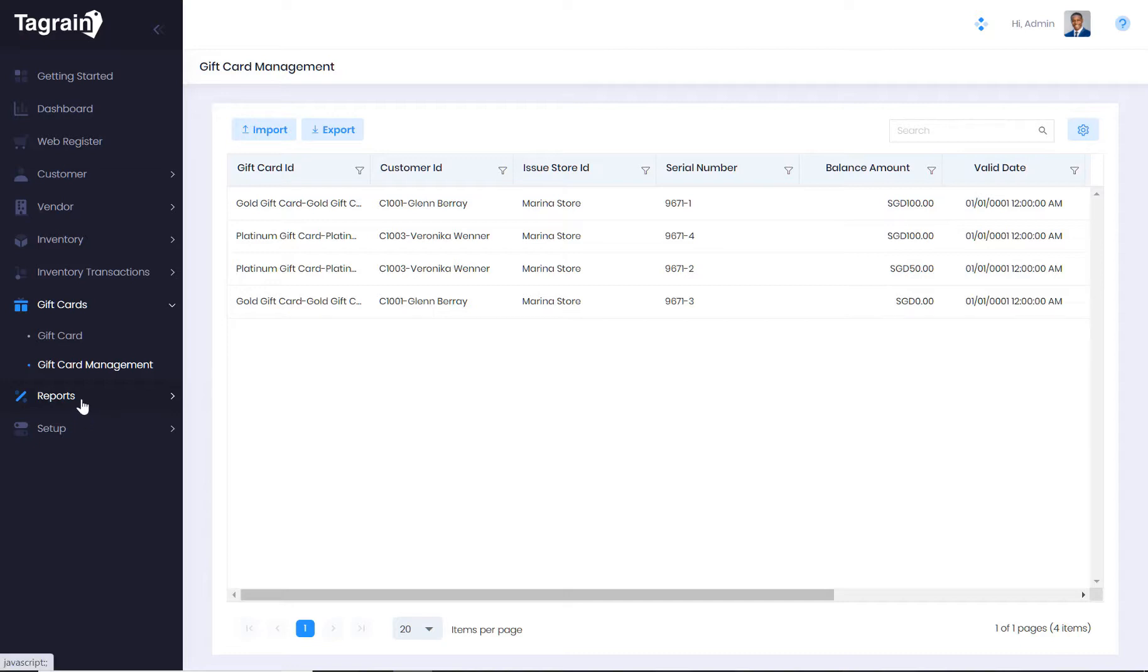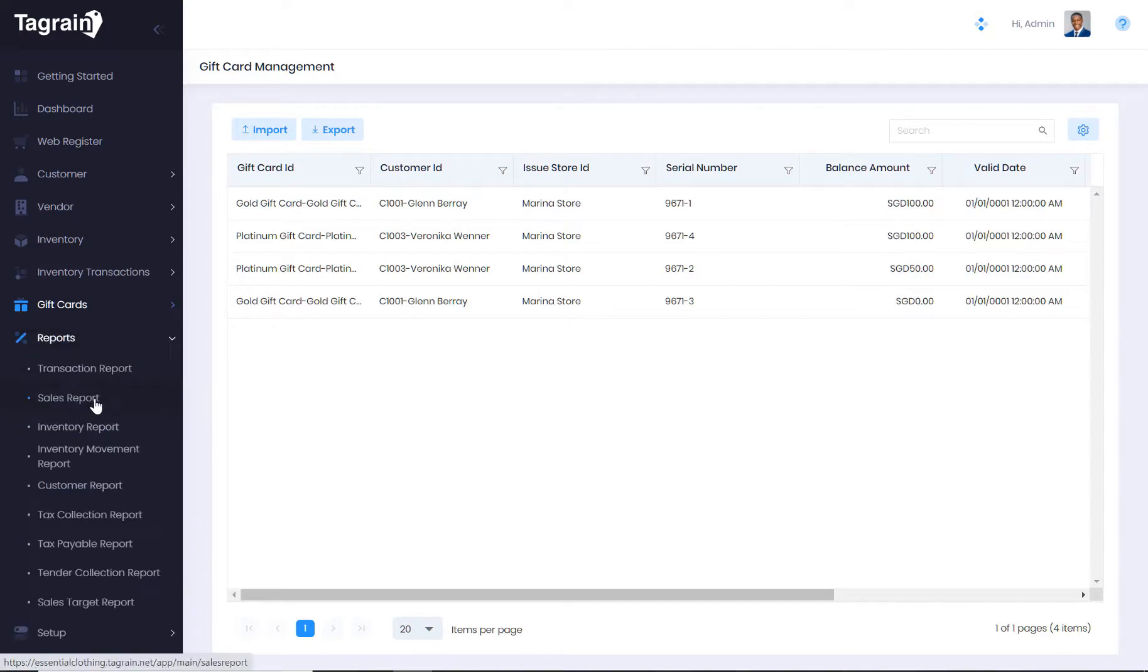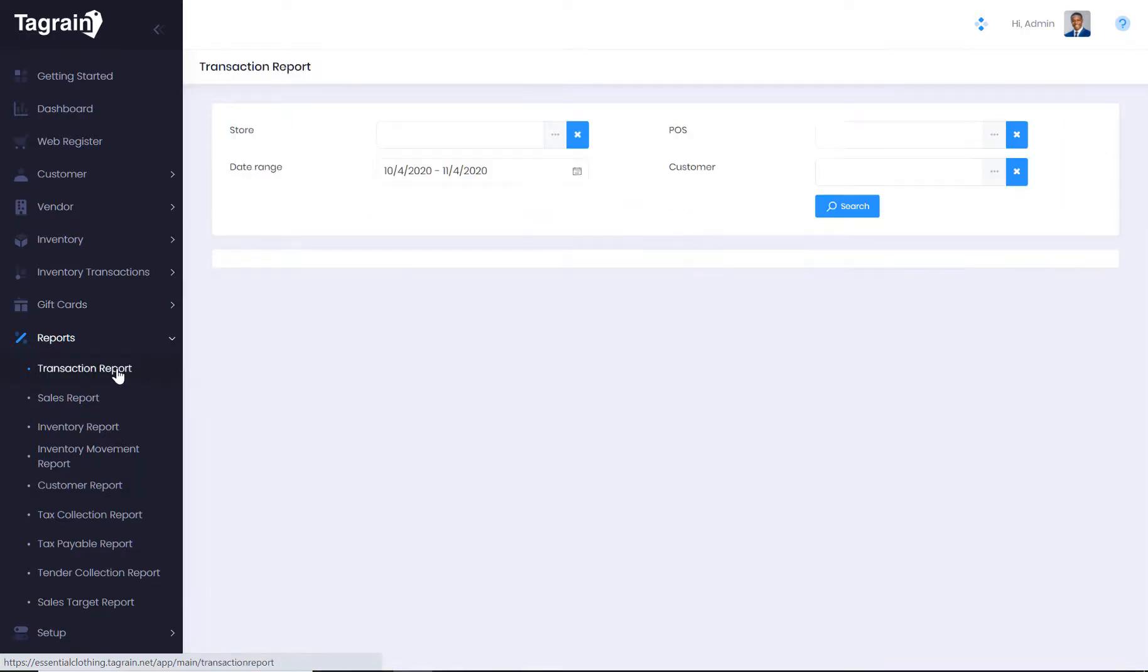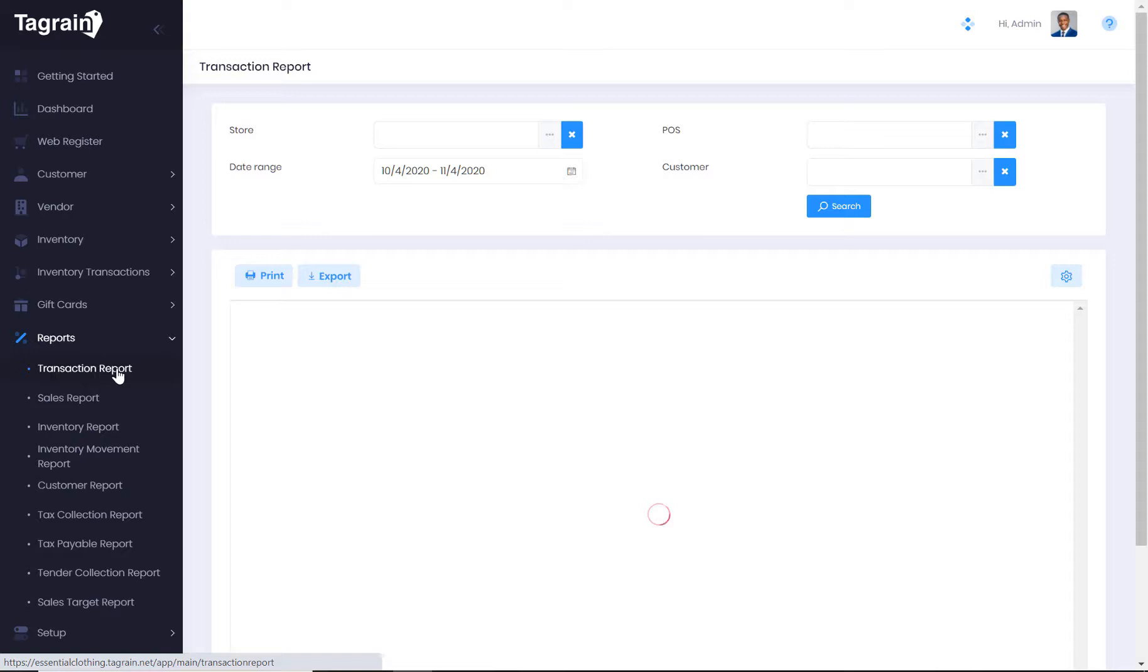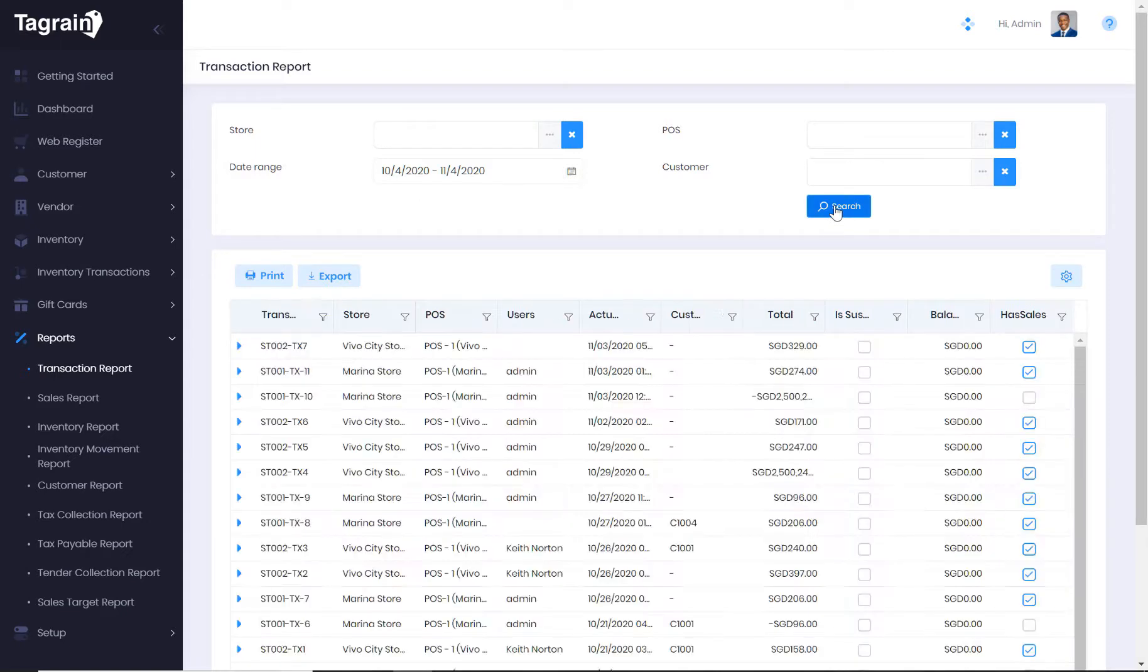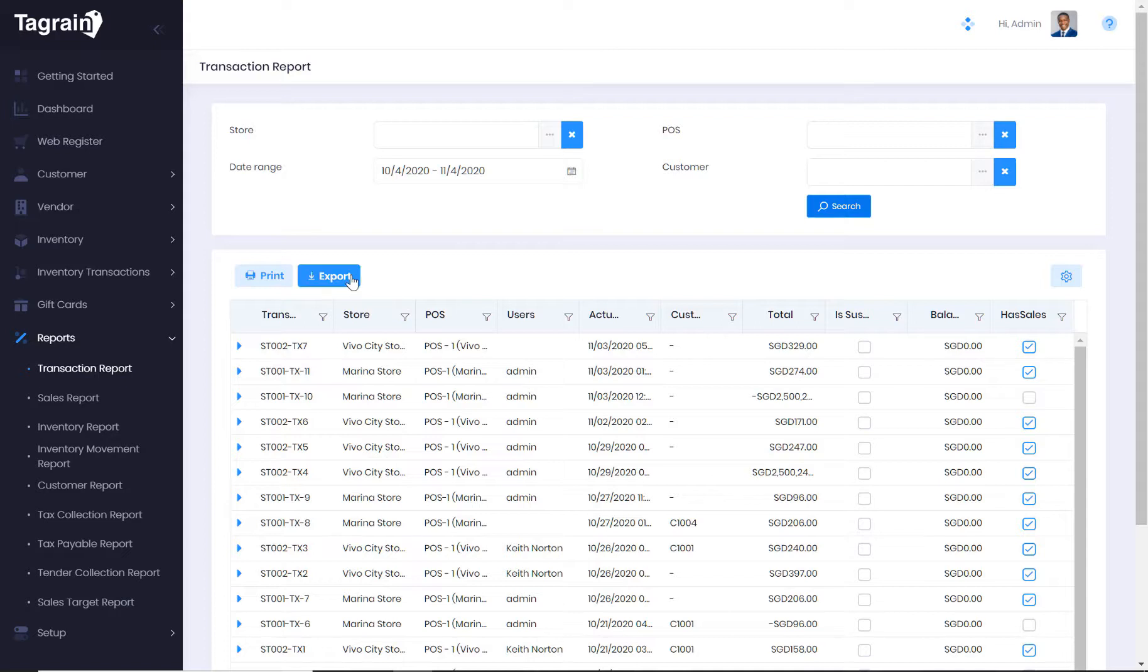Under the reports section, there are nine different reports. Every report has a different option to filter and narrow down your search. Every report can be downloaded into an Excel spreadsheet.